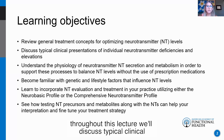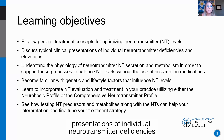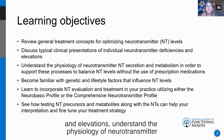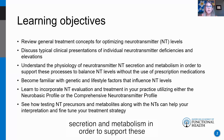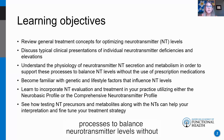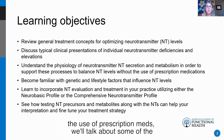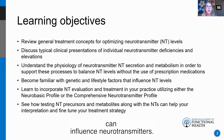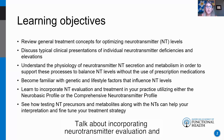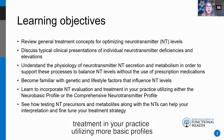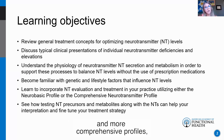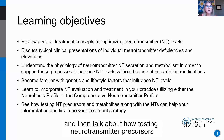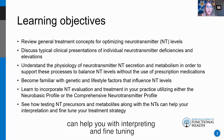We'll discuss typical clinical presentations of individual neurotransmitter deficiencies and elevations, and understand the physiology of neurotransmitter secretion and metabolism in order to support these processes to balance neurotransmitter levels without the use of prescription meds. We'll talk about genetic and lifestyle factors that influence neurotransmitters, incorporating neurotransmitter evaluation in your practice, and how testing precursors and metabolites can help with interpreting and fine-tuning treatment strategies.